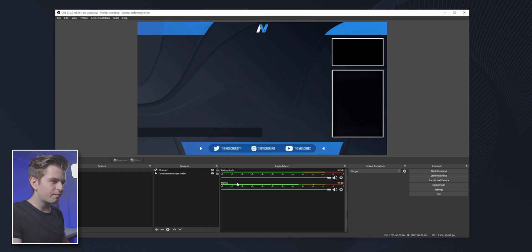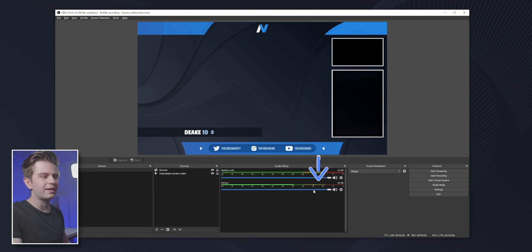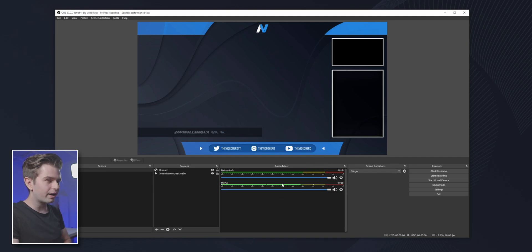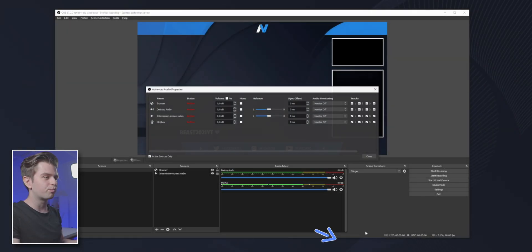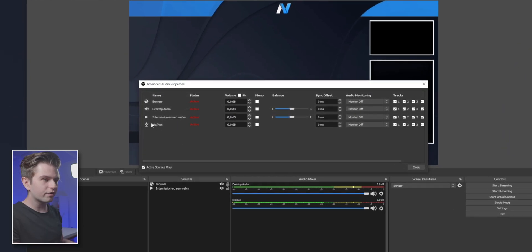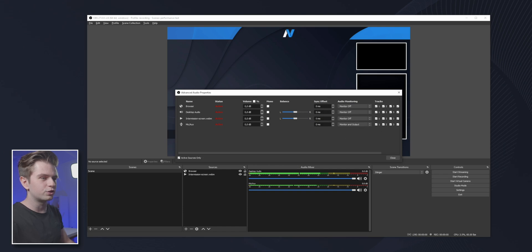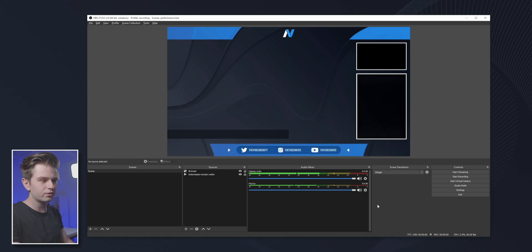Now when I'm talking, you see that my volume is going almost into the yellow. If yours is too quiet or too loud, don't worry, we're going to fix this later. You want to click on the settings icon and then go to advanced audio properties. Next to your microphone, you want to change this audio monitoring to monitor and output. I can hear my microphone in my speakers right now. This is an easy way to hear what you're changing and it will make it much easier to adjust your settings.